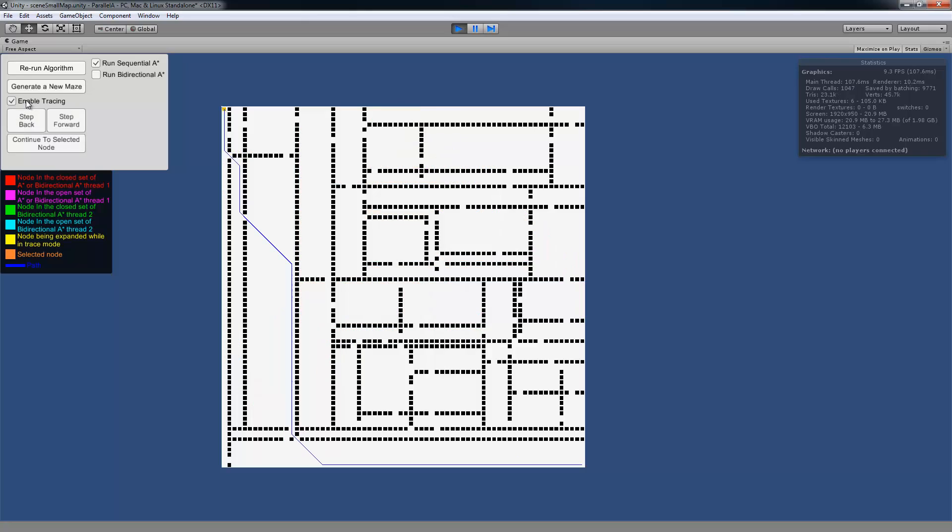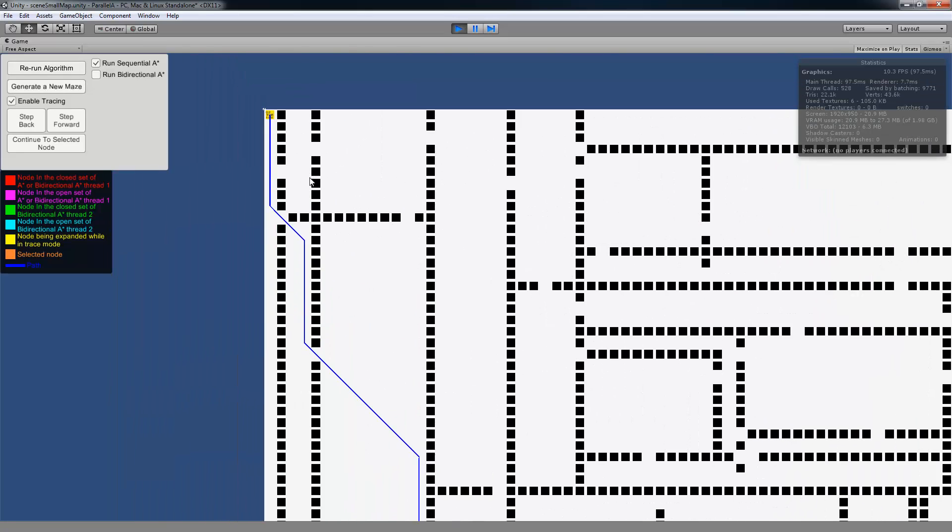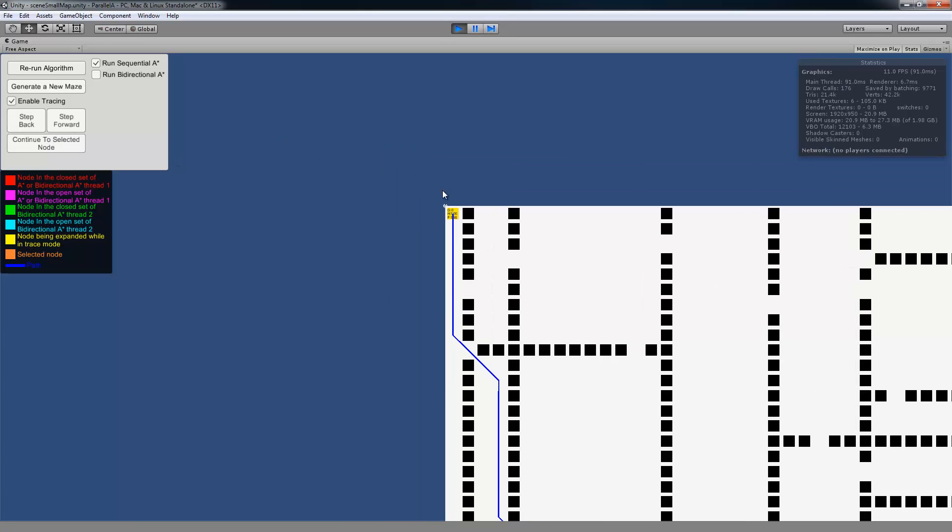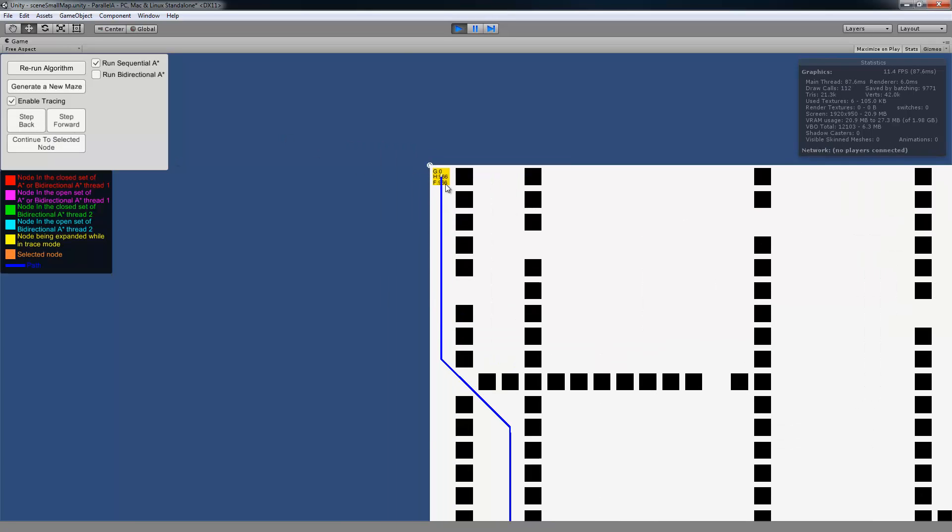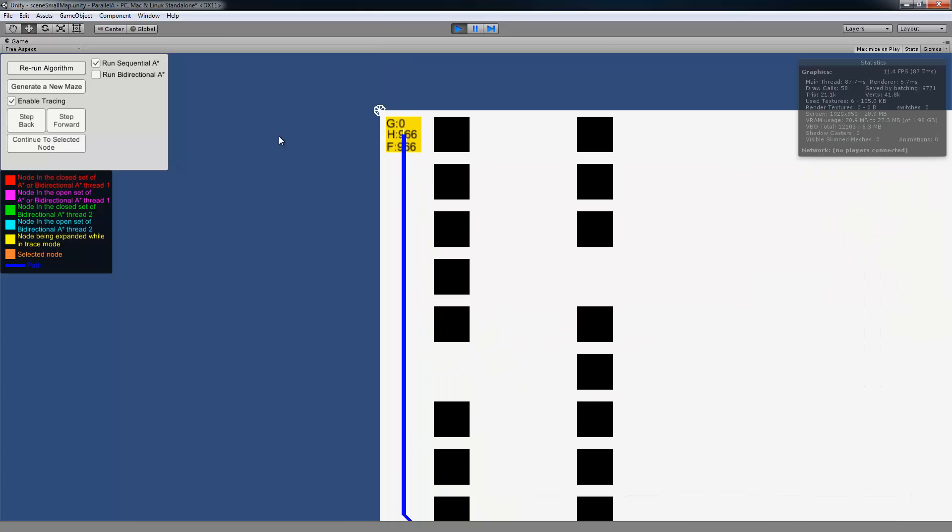One thing that's kind of neat is you have this tracing option. So you hit Tracing, restarts the algorithm, and now you notice it enabled these buttons, which were disabled before. And now you have the ability to trace through the Sequential A-Star algorithm, whichever one you had selected.